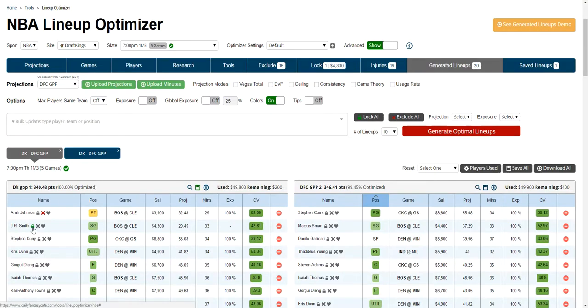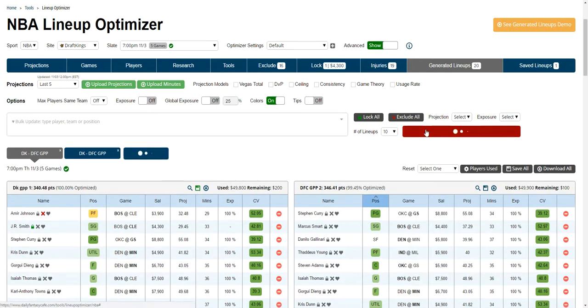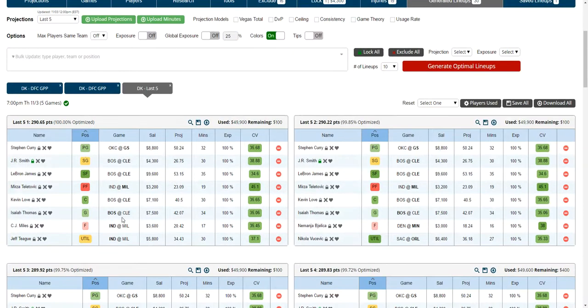So if I'm locking J.R. Smith, excluding Amir Johnson, and want to see the last five, I can make all these updates on screen, click Generate Optimal Lineups, and you'll see the new tab display with all your new settings.